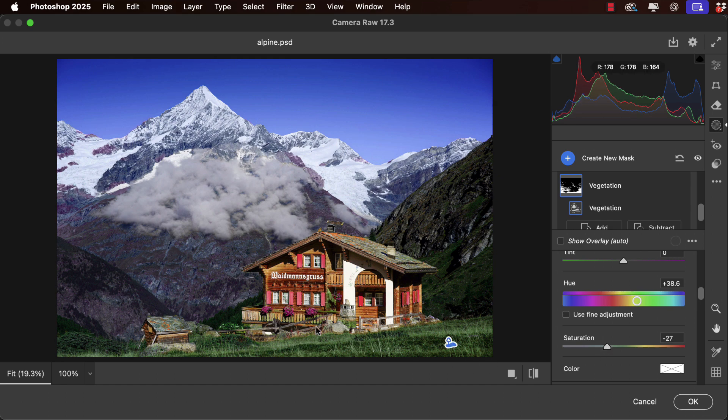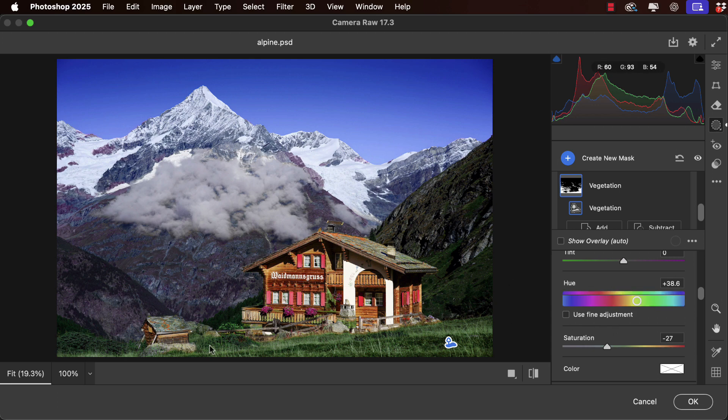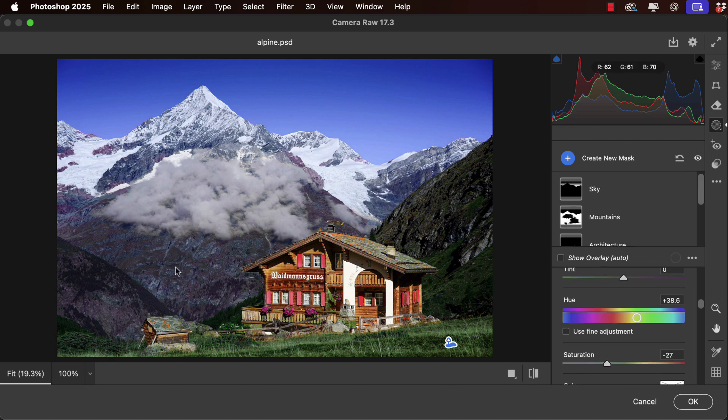Now that's looking better, but what's happening is that by adjusting the hue on the vegetation we're also adjusting the hue on the mountains. Because the mountains are bluish, by changing the hue we're bringing purple into these mountains and we don't want that to happen.